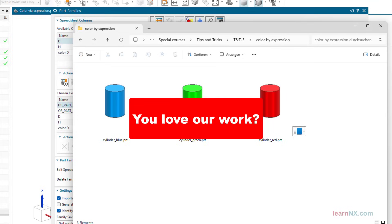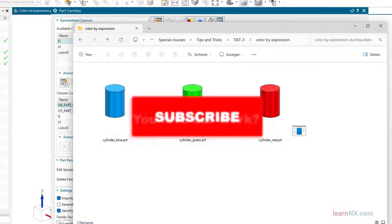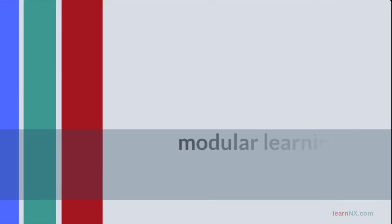See you. Is it a good tip? Then click on like and subscribe to Learn NX to never miss a video. And write in the comments if you would like to suggest a topic.